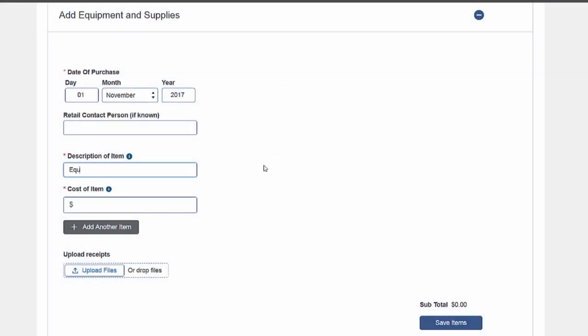If you are requesting to pay for travel, training, or equipment, you are required to confirm that the expenses are related to your child's autism intervention services and submit receipts.